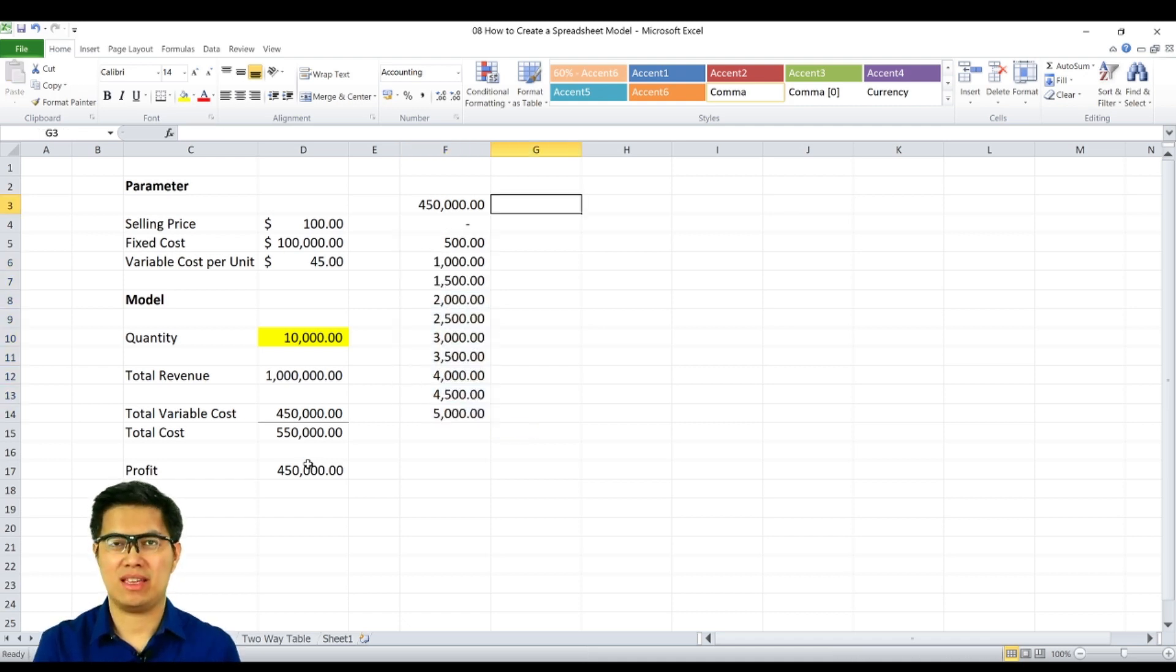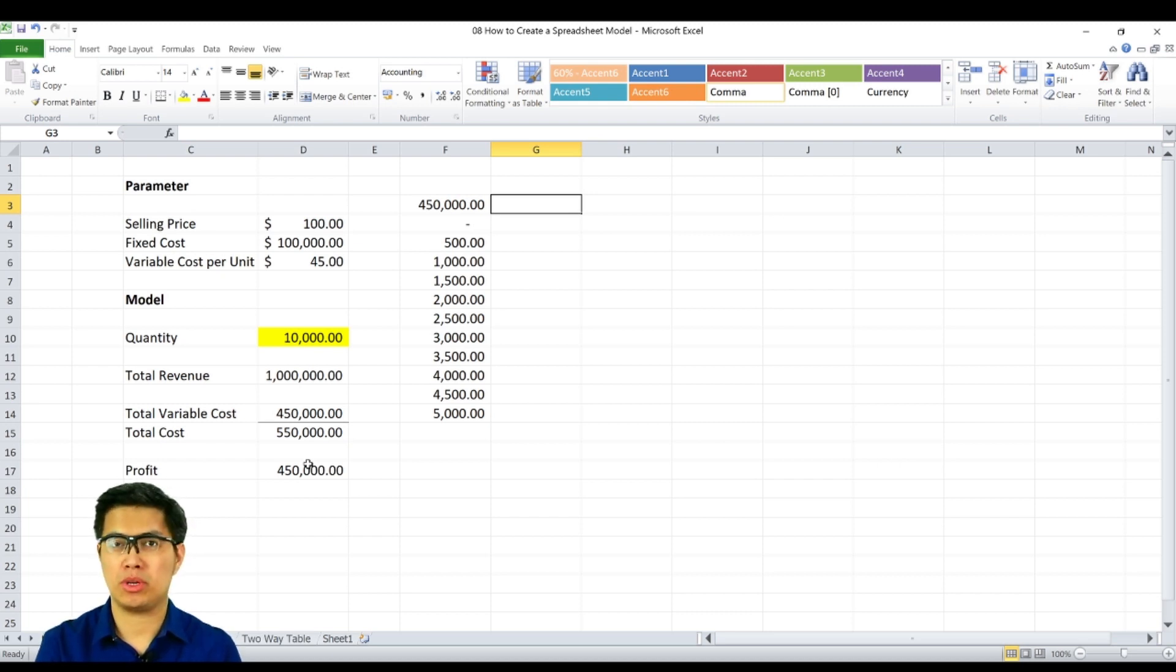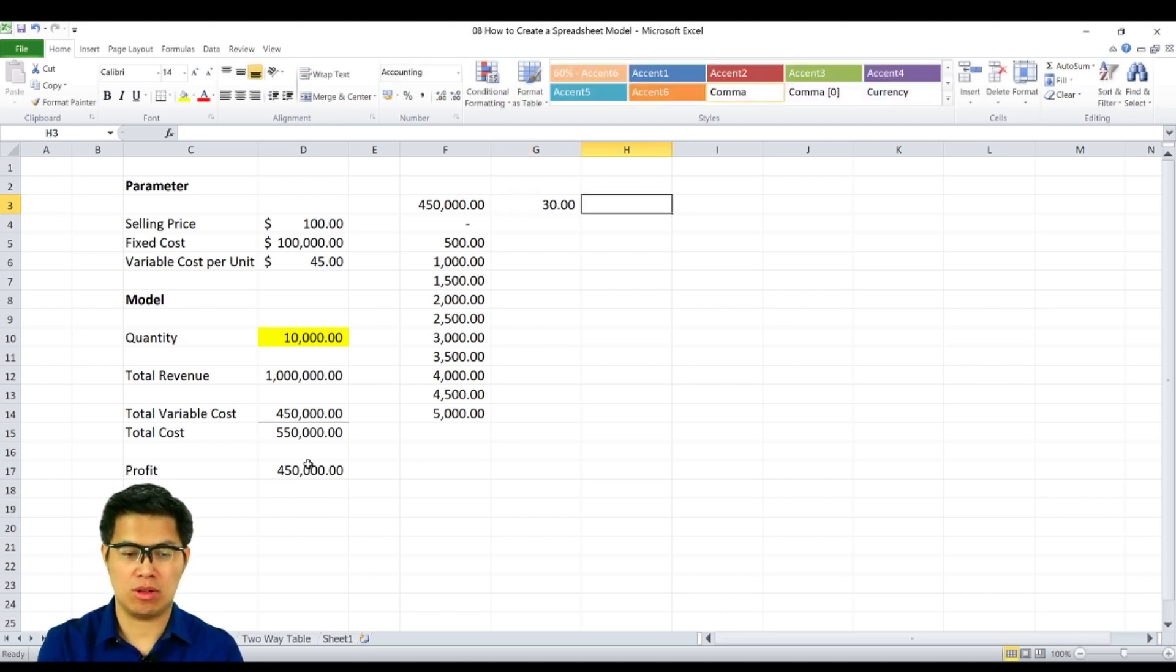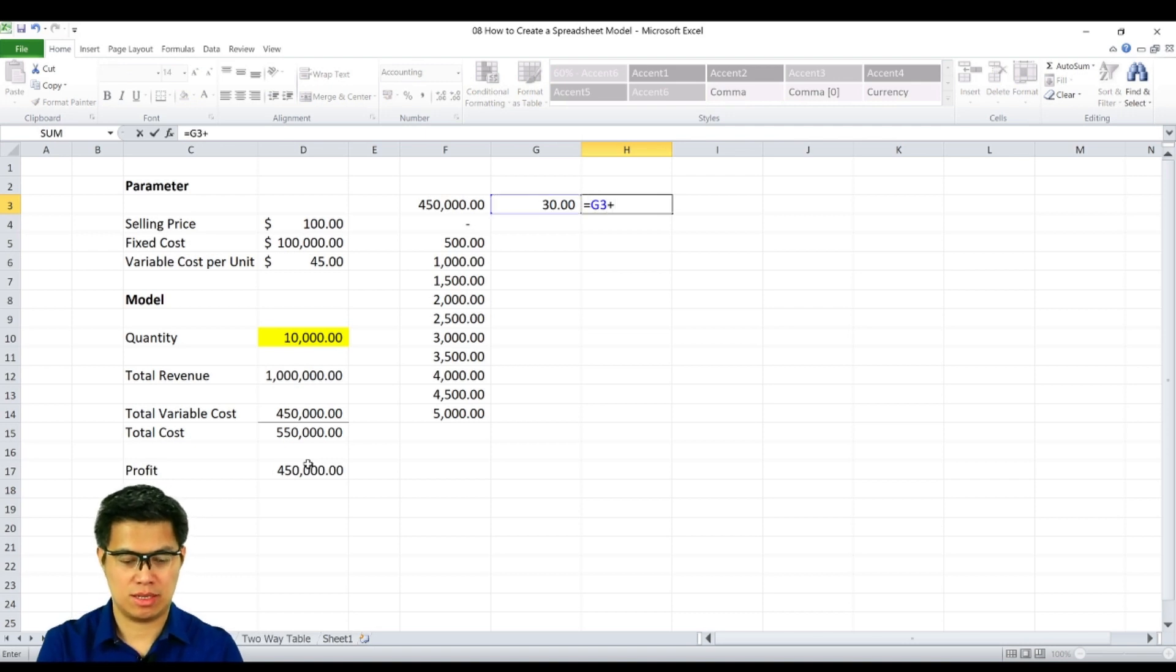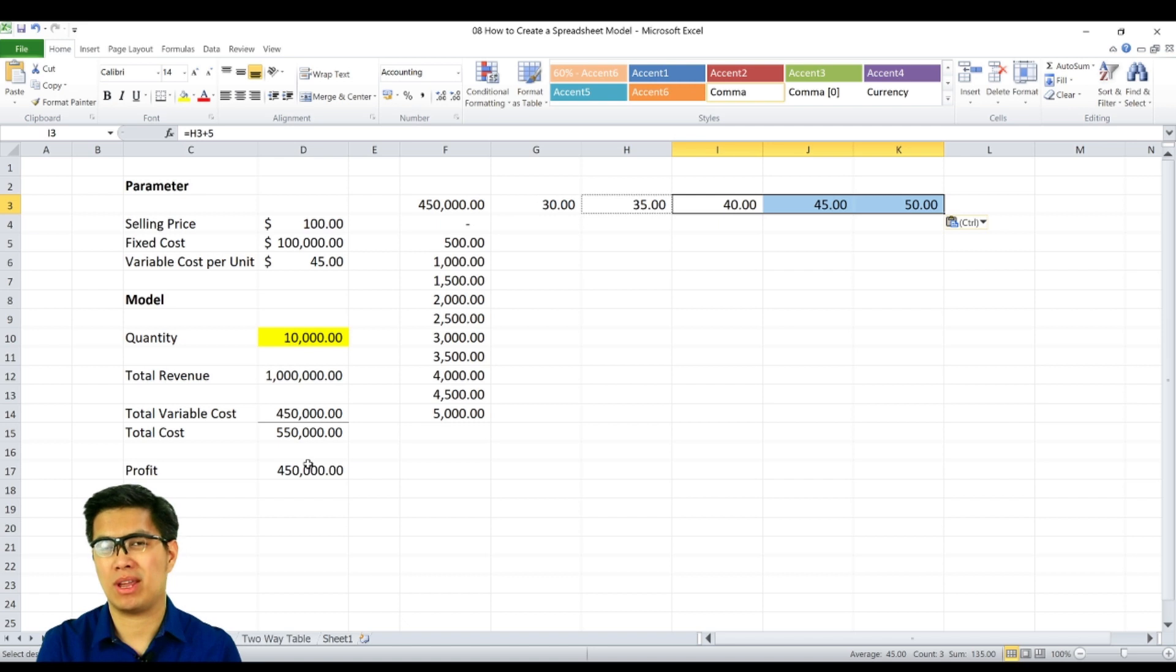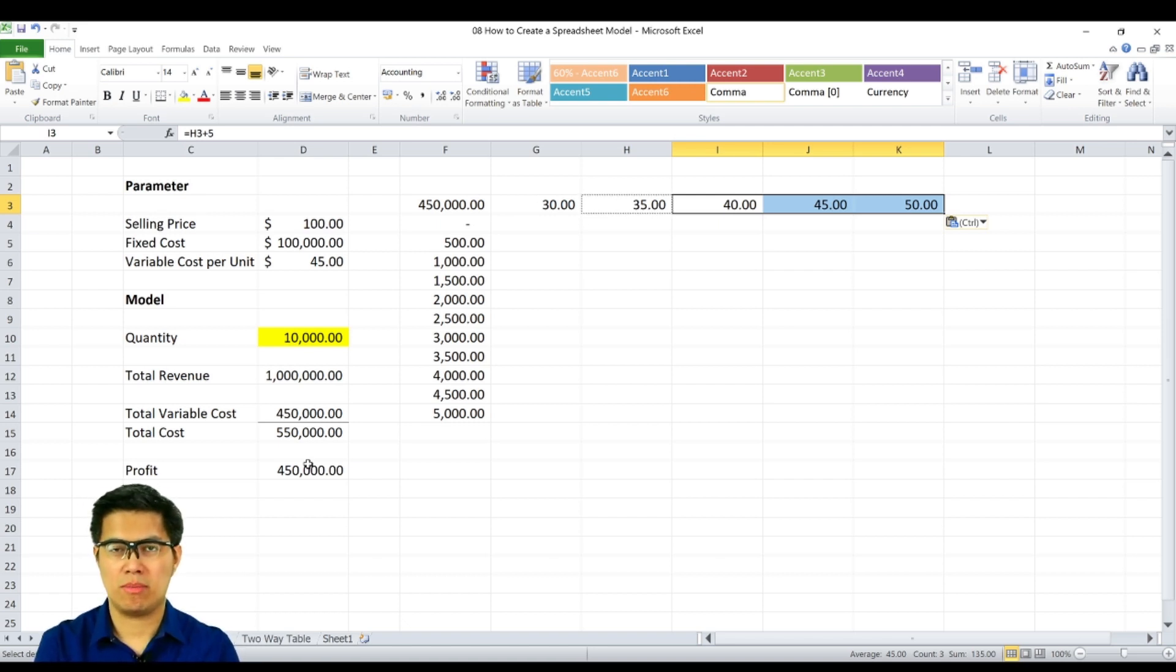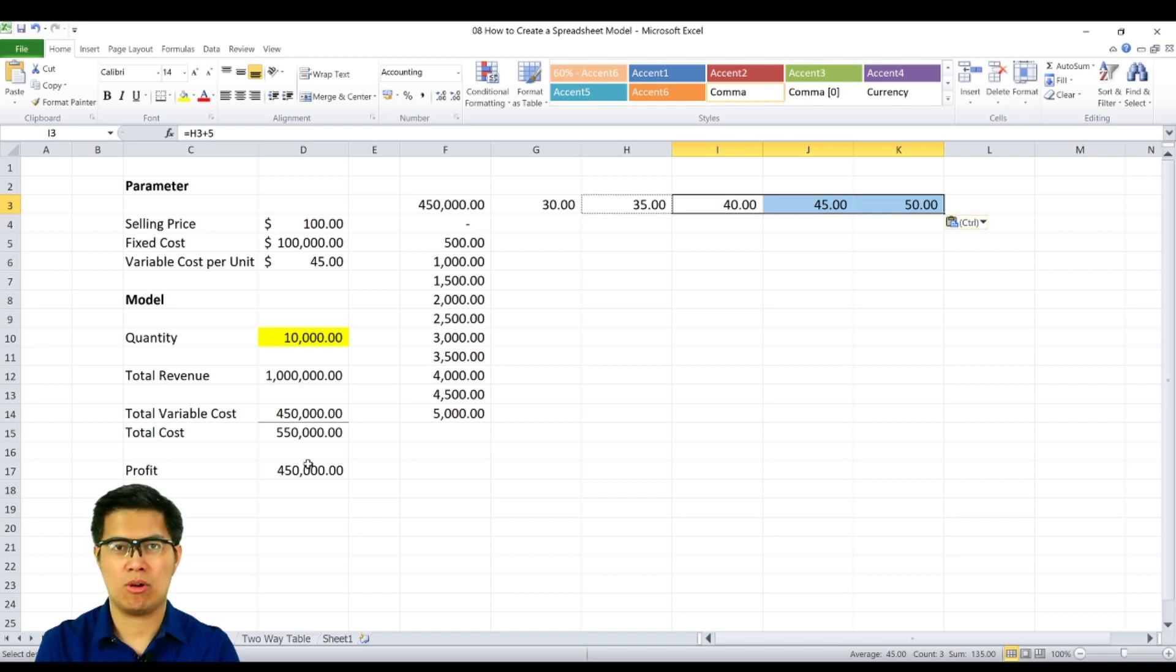Next is creating intervals for your row component. In this case, let's assume that your variable cost per unit can range from $30 all the way to $50. Meaning you are able to find cheaper alternatives or a more expensive alternative supplier. I would like to see here how much we're producing, and are we making money or losing money.